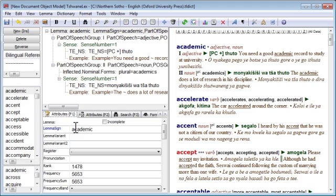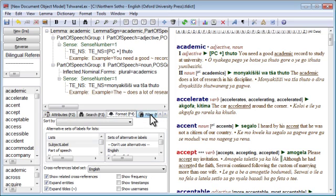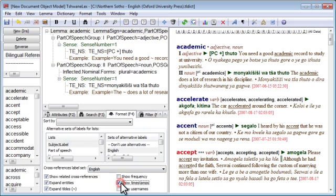By default the software keeps track of the last modified date and time of each entry as well as the date and time that each entry was created. To see this timestamp information, press F4 to access the format sub-window and tick Show Timestamps.